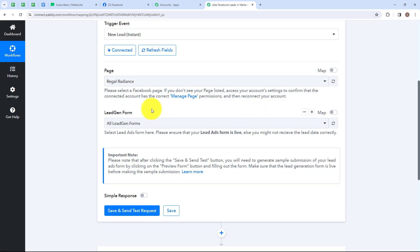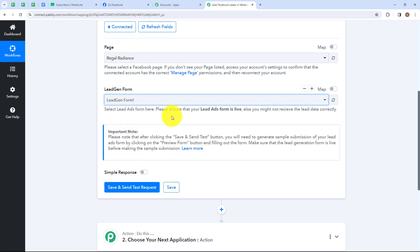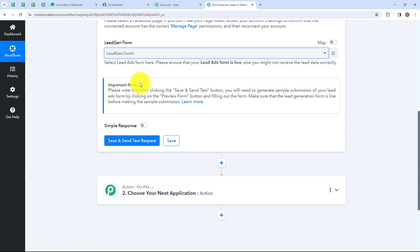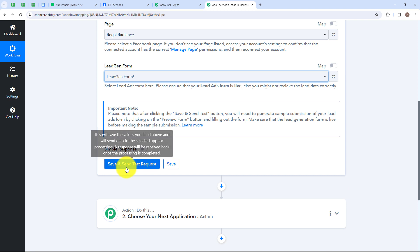As we have selected our Facebook page, let's move ahead to the lead gen form. Here it says select lead ads form. Please ensure that your lead ads form is live, else you might not receive the lead data correctly. I have named my lead gen form as lead gen form. There is an important note: after clicking the save and send test button, you will need to generate a sample submission of your lead ads form by clicking on the preview form button and filling out the form. Make sure the lead generation form is live before making the sample submission. Now let's click on save and send test request.